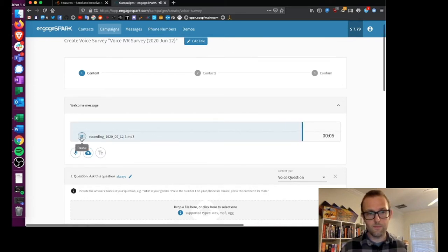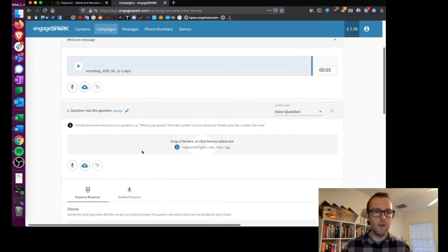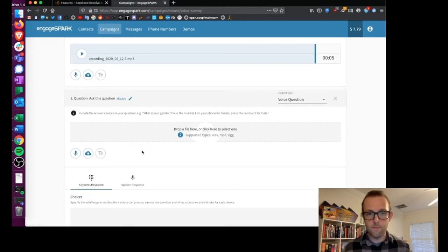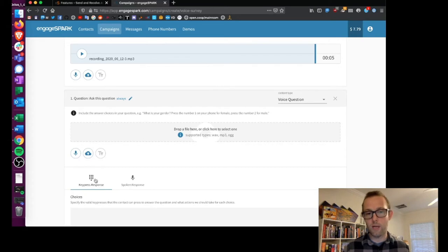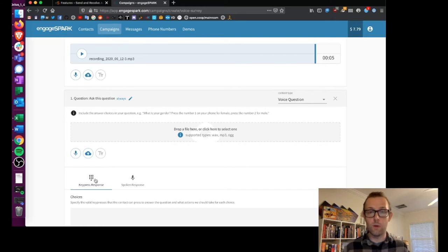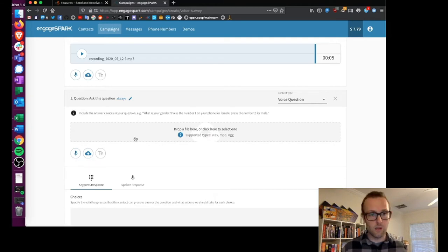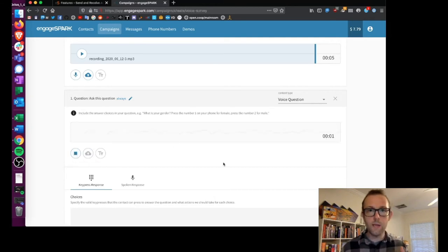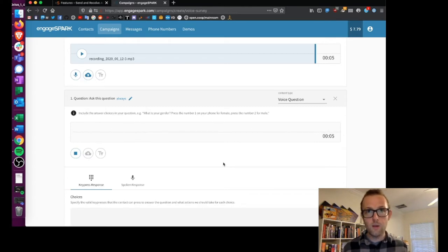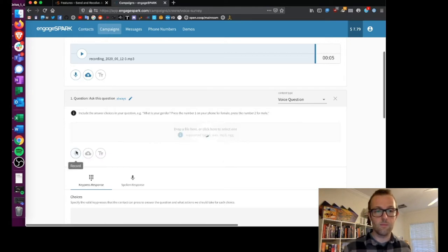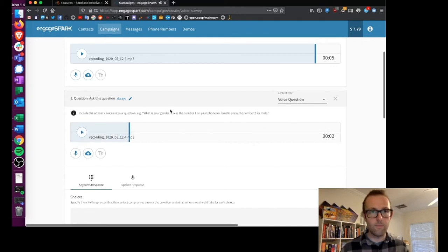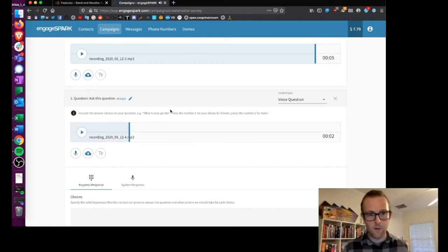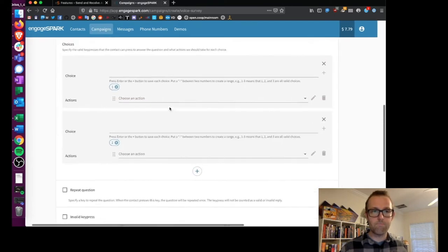And if you don't like it you can re-record. Then you move on to question one. In this case we're going to be doing a key press response, so we're going to ask people to choose and press a button on their phone indicating what it is that they want to choose. In this case I'm going to ask people their favorite color. 'What is your favorite color? Press one for red or two for blue. Press zero to repeat the question.' Okay great, the sound file went through.